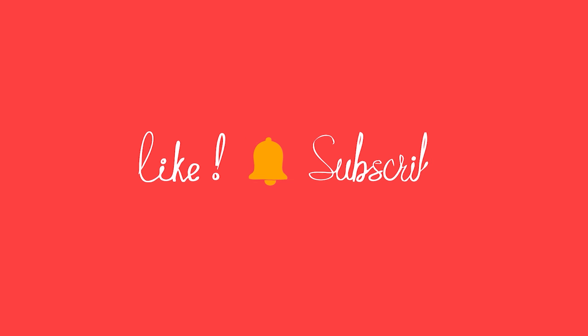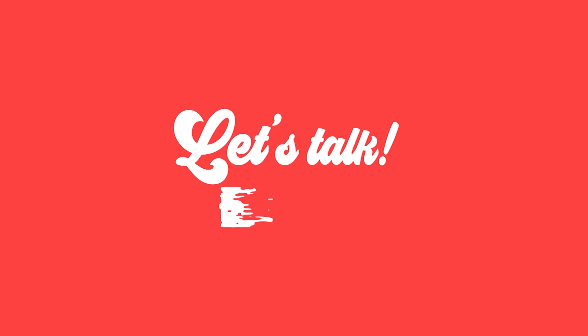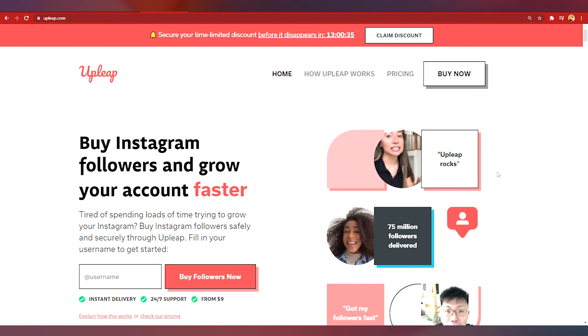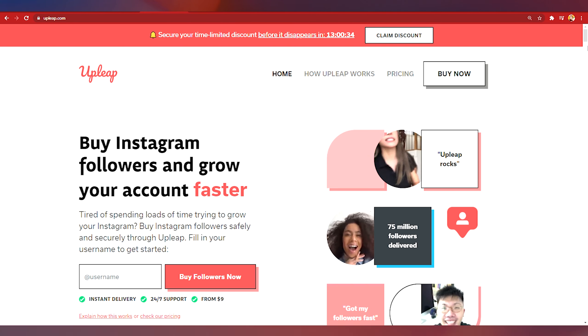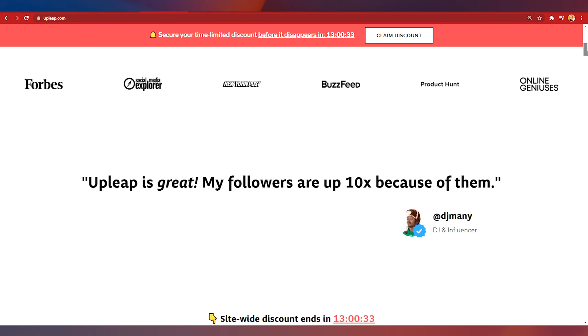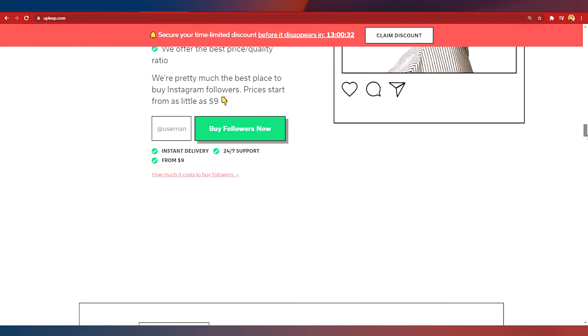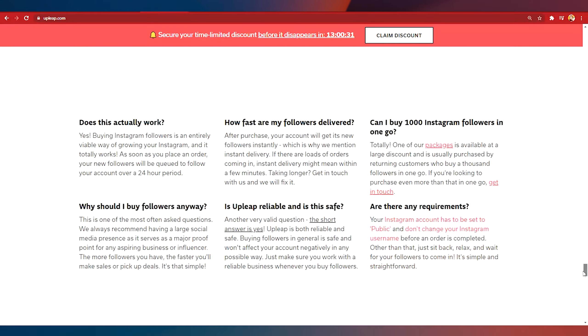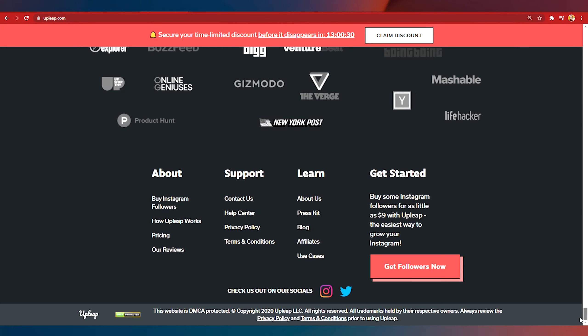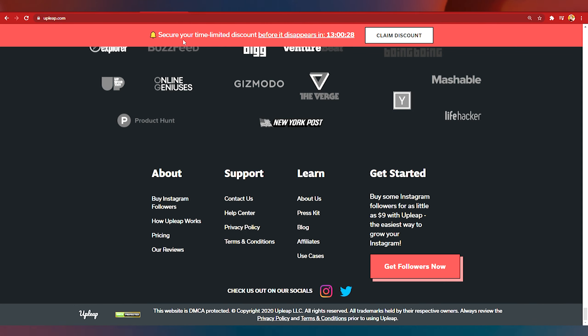But before I show you the next steps subscribe to the channel and don't forget to leave a comment below. So what I want you to do right now is that once you scroll down to the very bottom of the website once you click on the affiliates then you're going to come to this page and click on become an affiliate now.